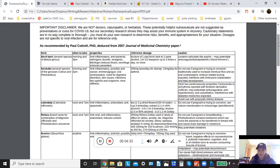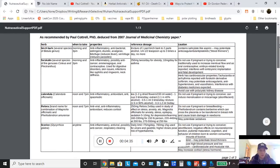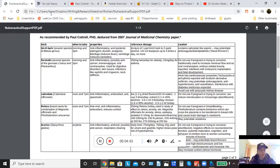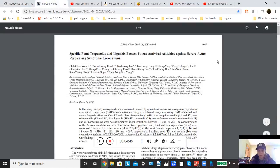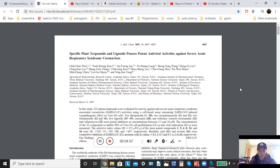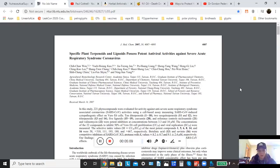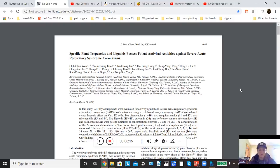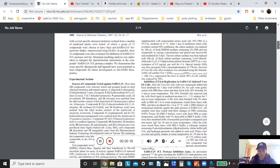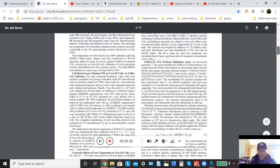This first page, these are five, well, technically six herbs that Paul deduced from a paper. In 2007, this paper, specific plant terpenoids and lignoids possess potent antiviral activities against severe acute respiratory syndrome coronavirus. This paper was produced in 2007 by some Taiwanese researchers. And they tested 221 compounds that are found naturally in plants to determine how effective they were in assisting people in recovery from SARS. So out of this paper, which is quite interesting, but also quite technical, Paul figured out that these five herbs are probably the best bets for dealing with COVID-19.